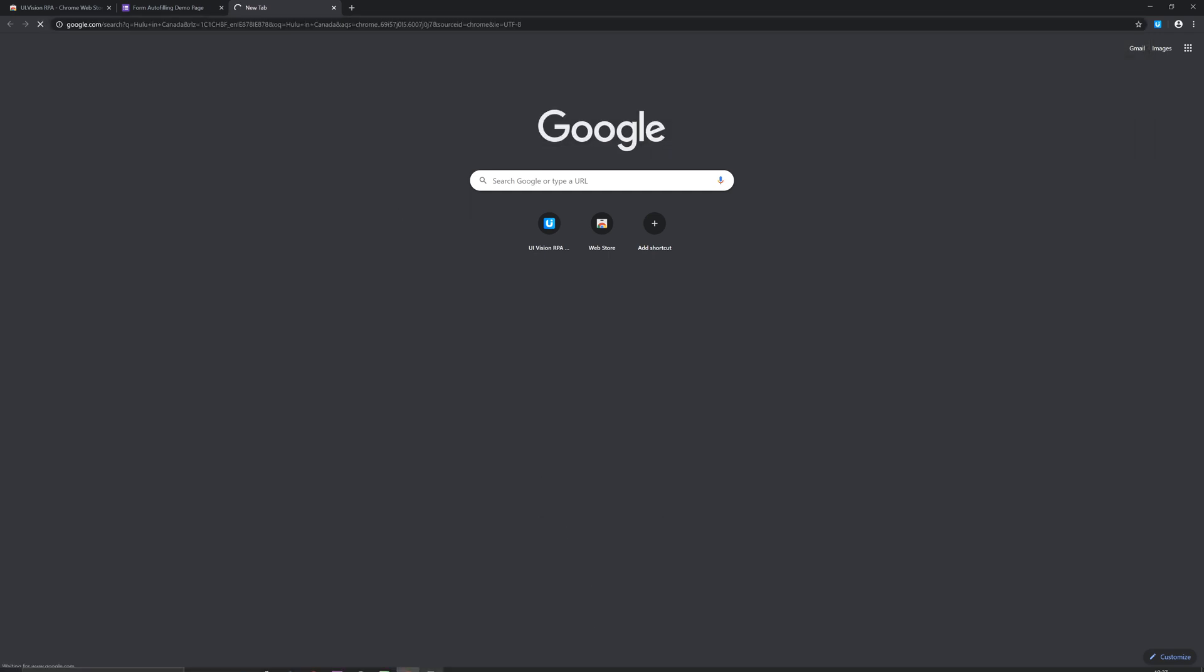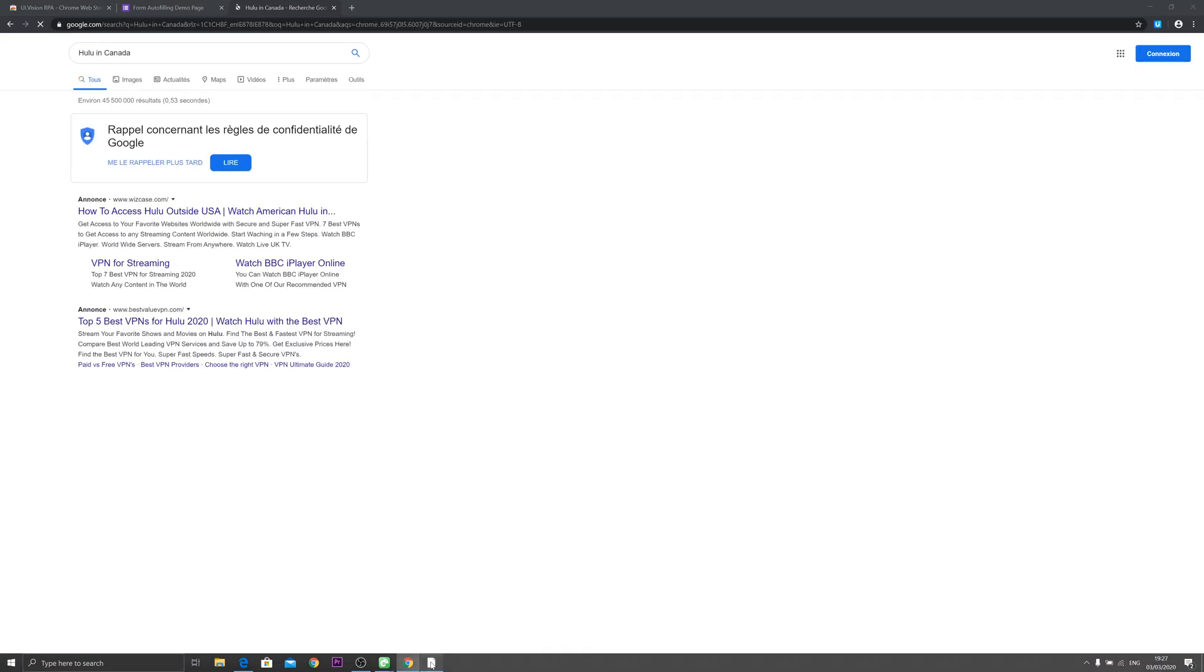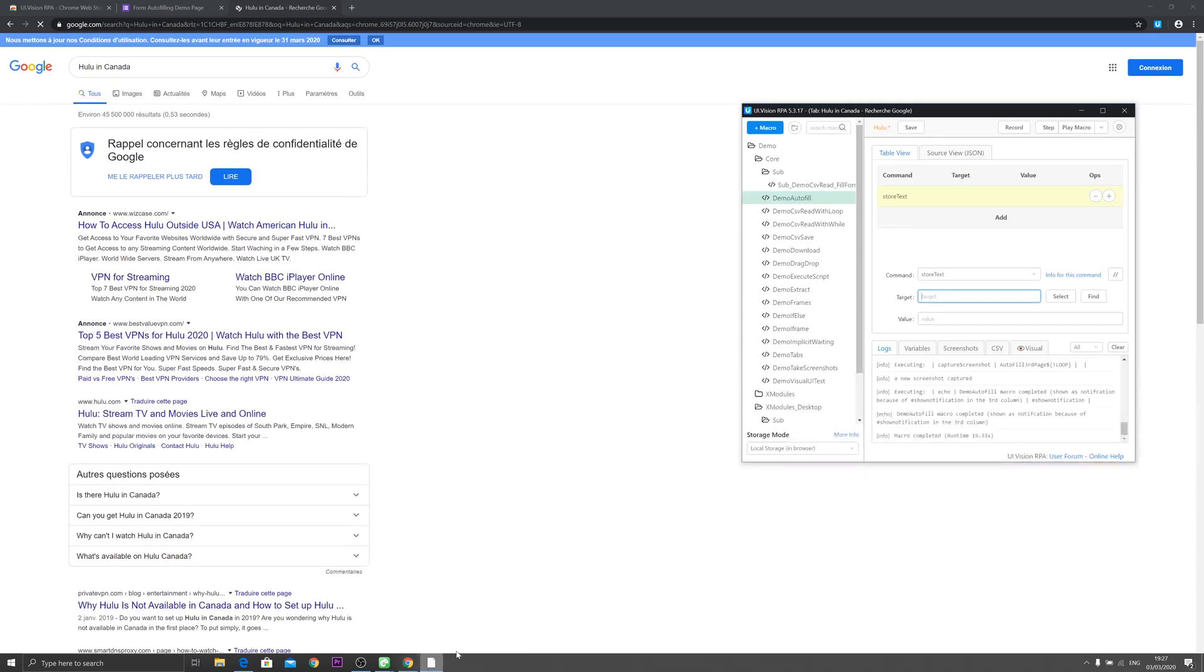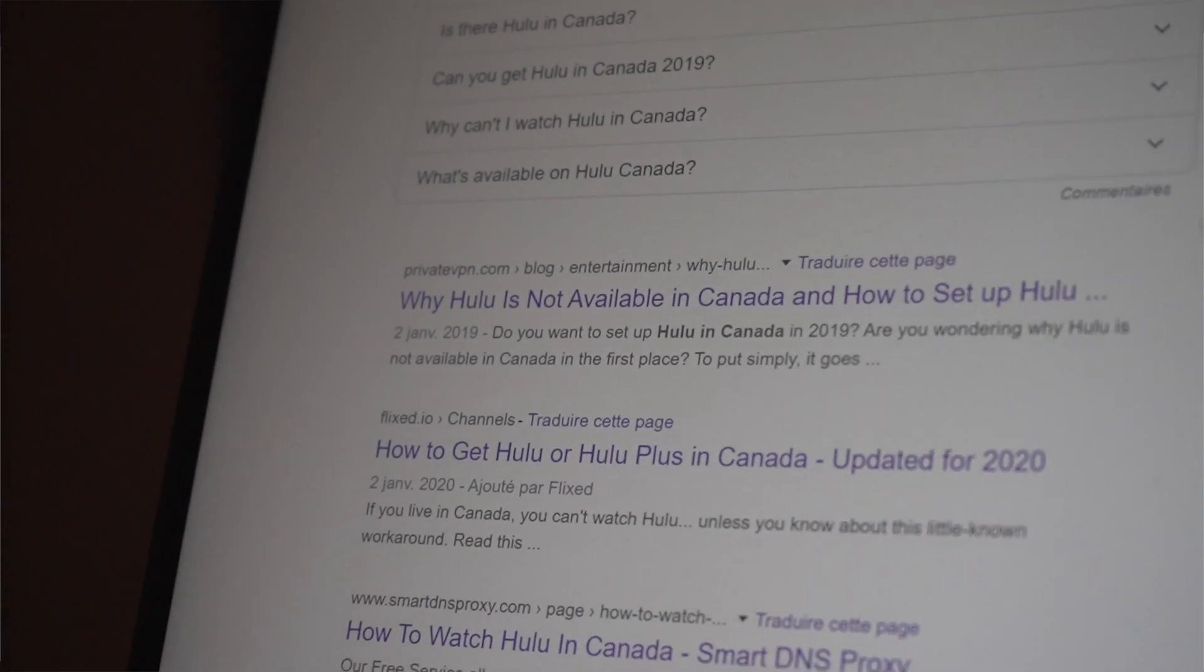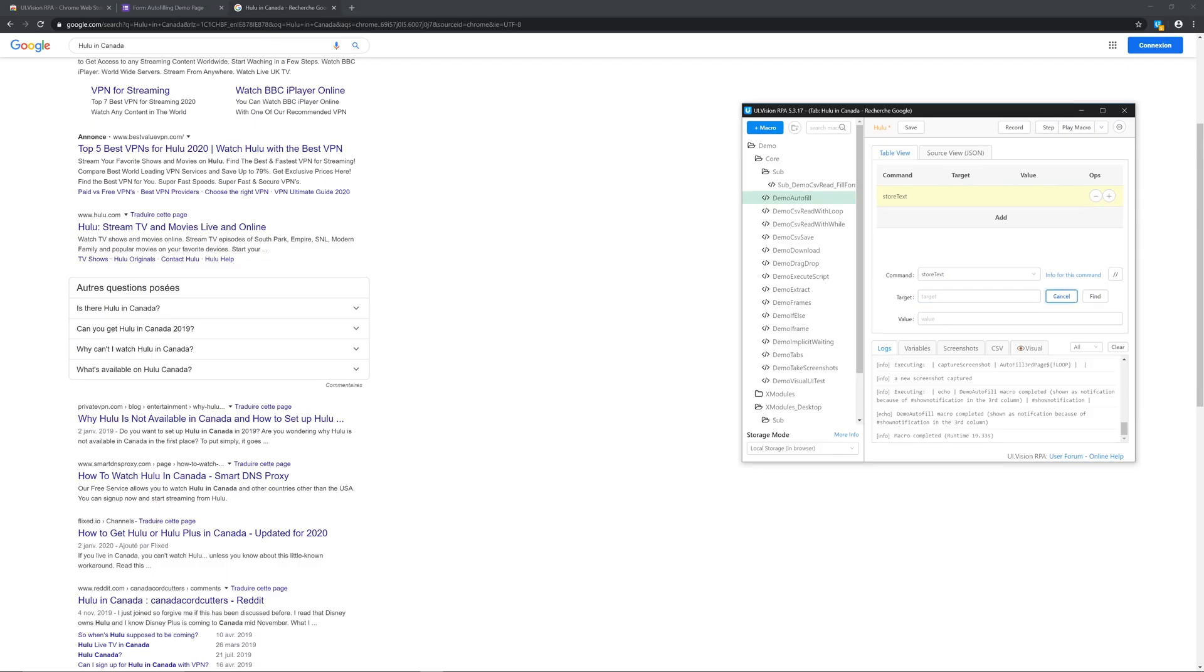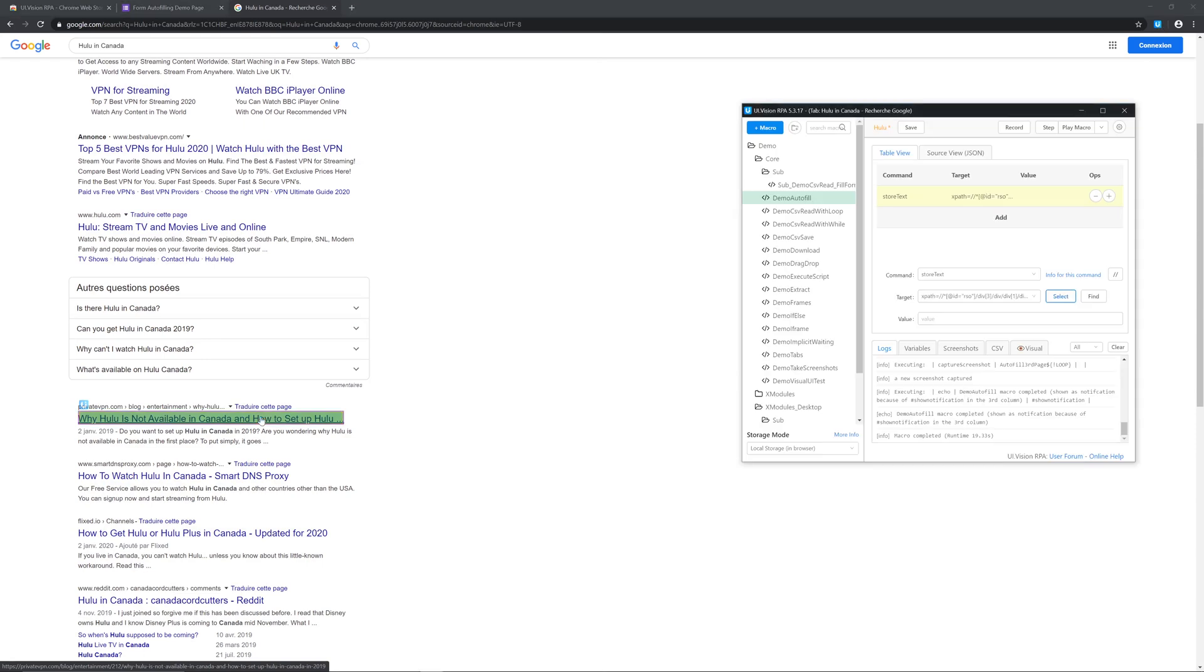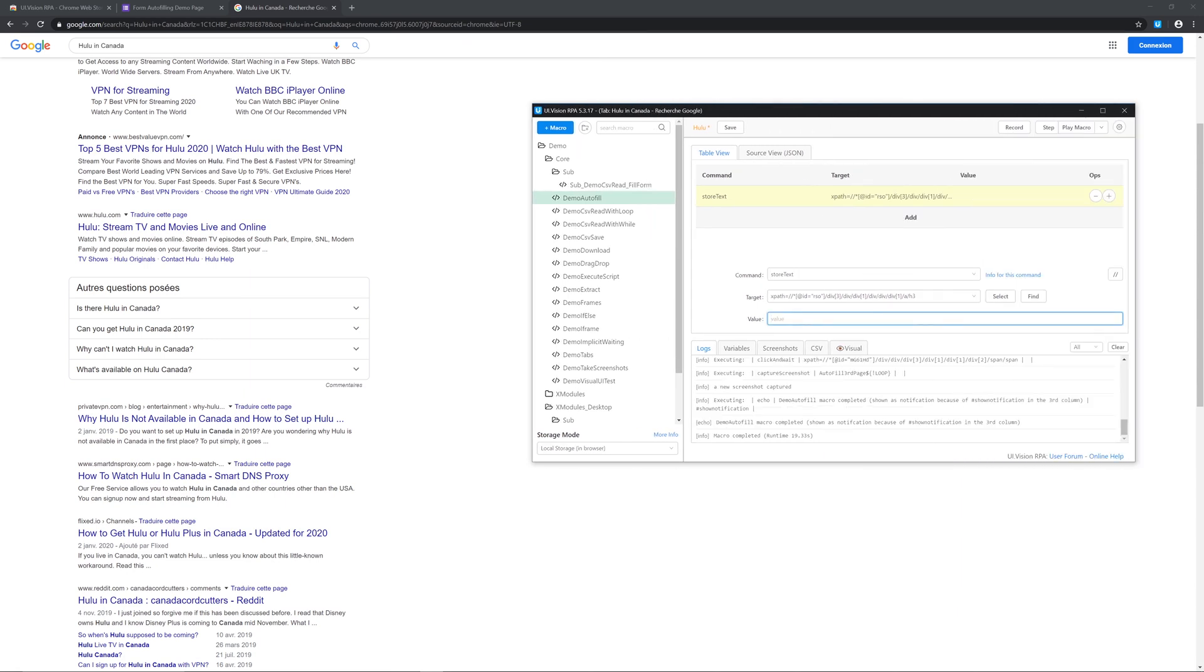So we're gonna have to put in how to watch Hulu. So we're gonna press on select here. We said target and we're gonna press on the header and just like that you have the header saved.